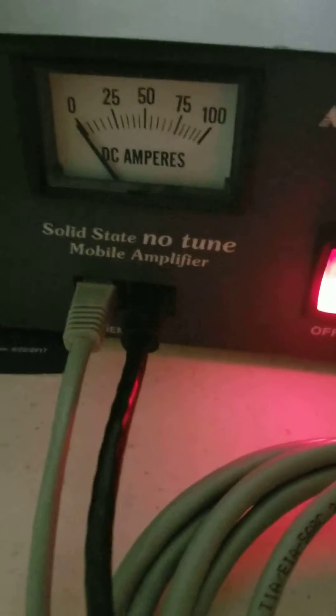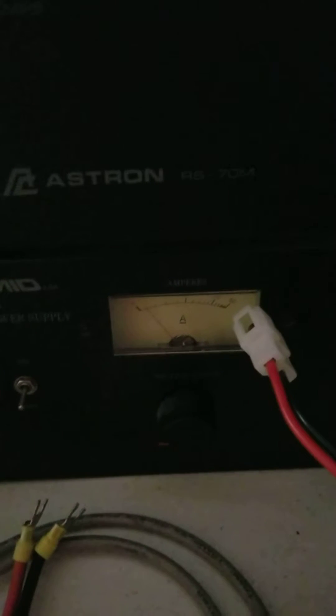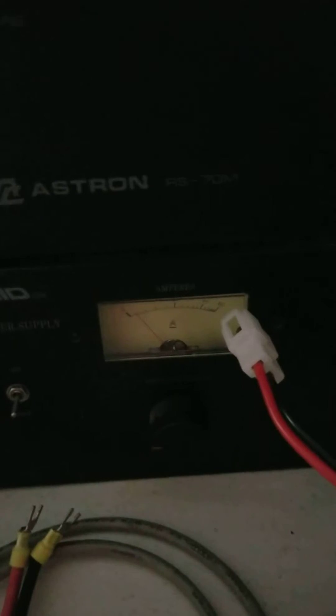And, what I'm driving this with is an Ameritron RS70M. A 70-amp is what I'm driving this stuff with.